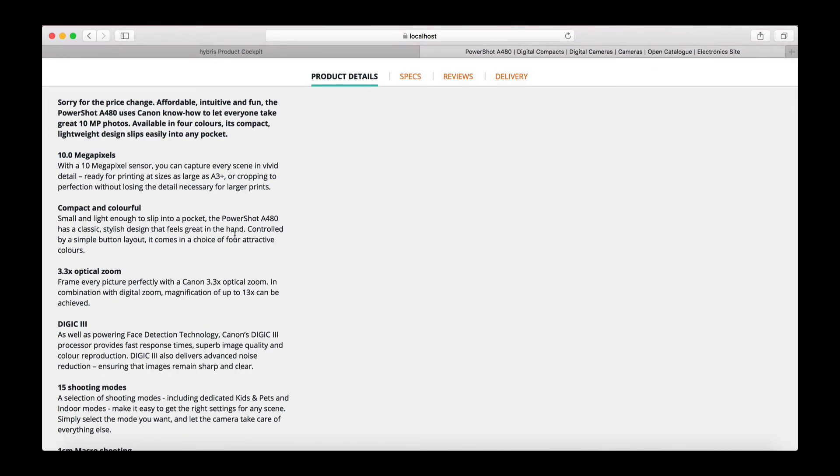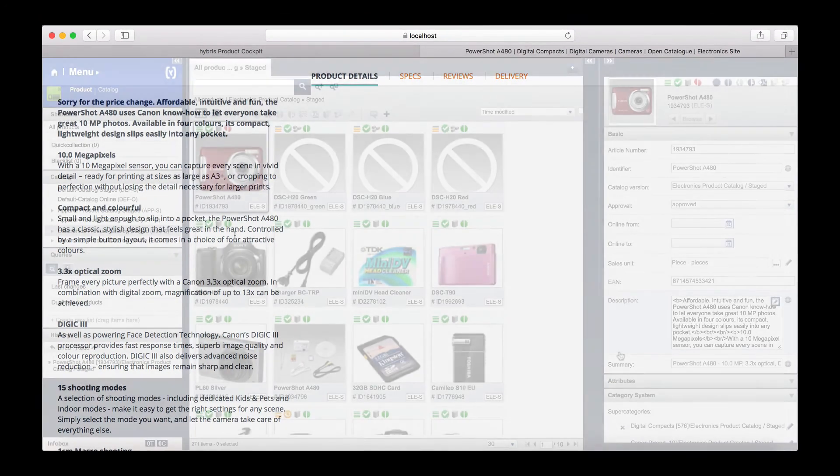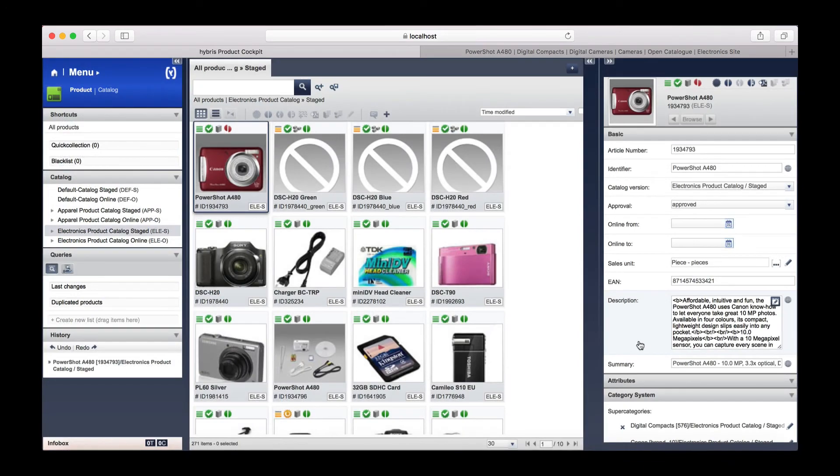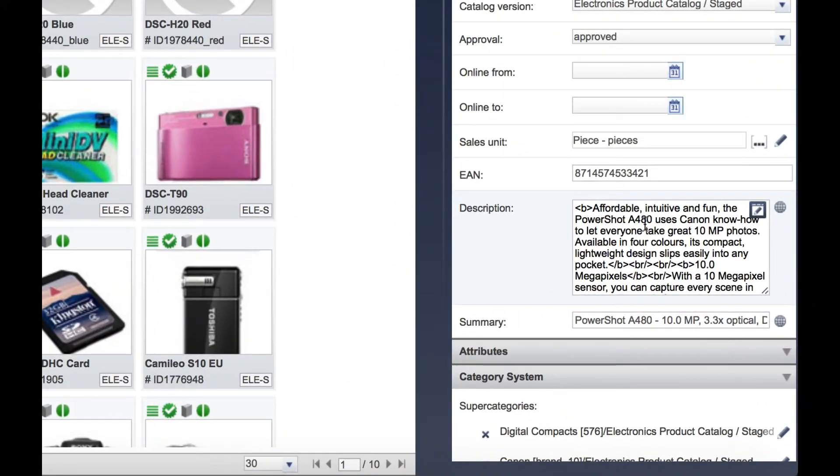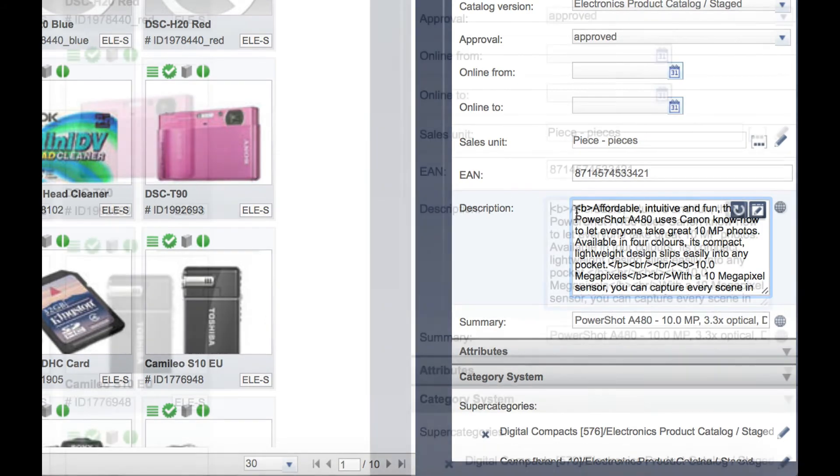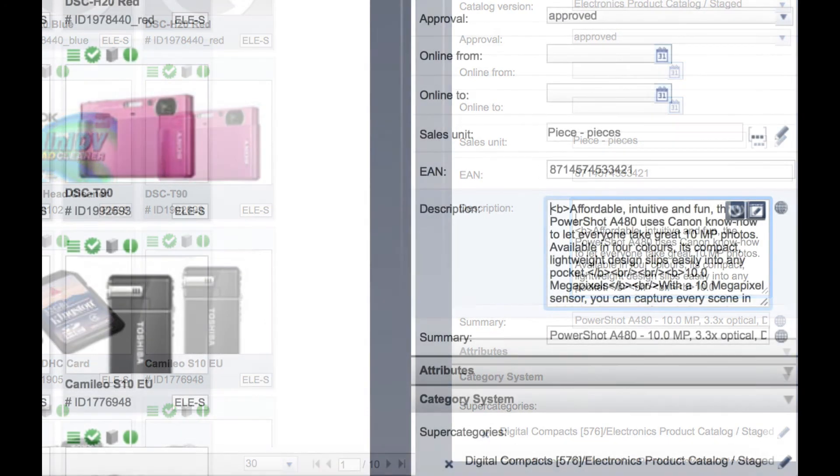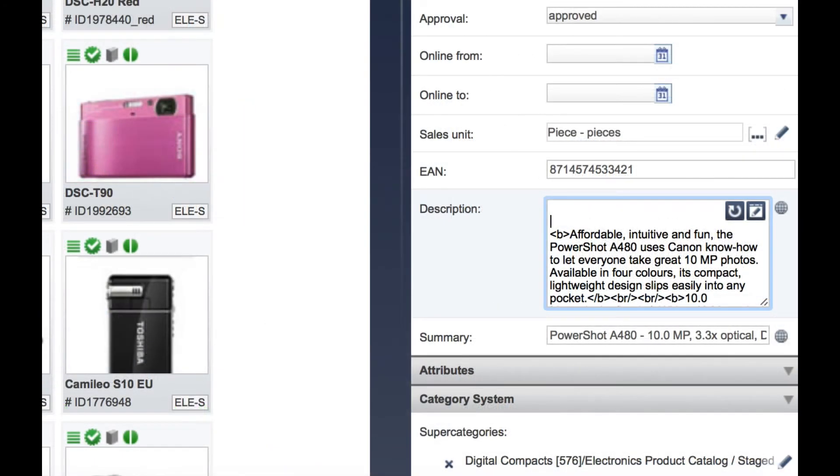As you can see, the price is currently $119.85 and there is some information about the product. Let's return to the product cockpit now and make those edits.